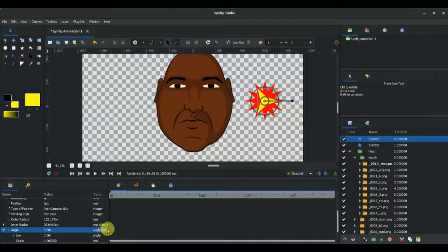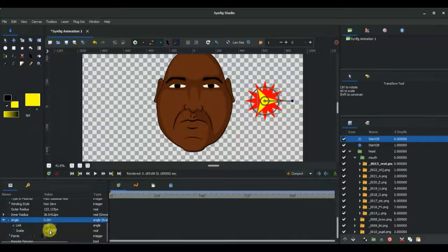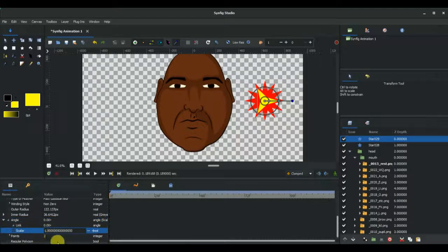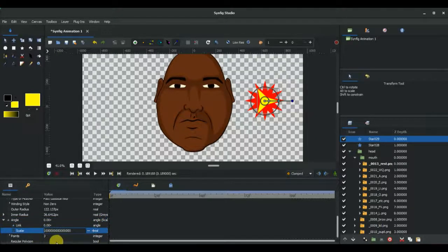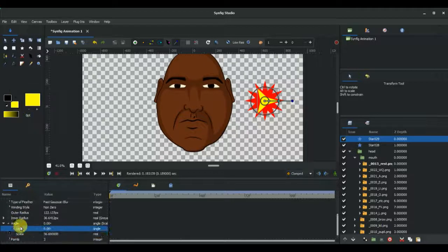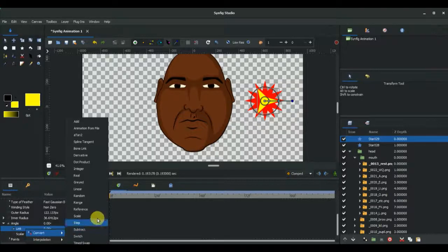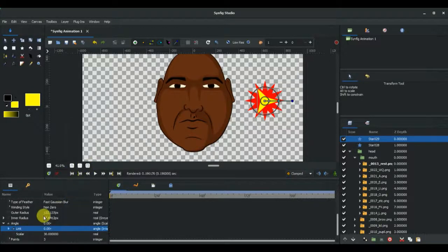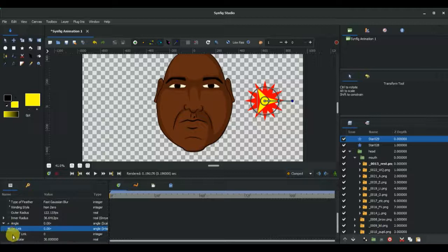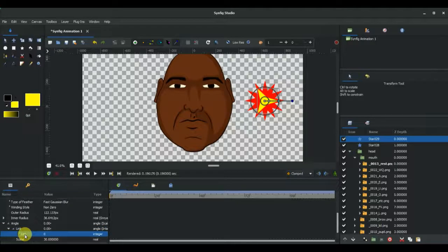Now what we're going to do first is we're going to increase this color to 30.0000, and we're going to select this link, right-click on it, and convert it to integer. Then click on this drop triangle and select link.